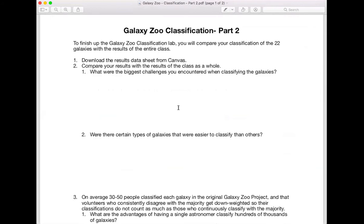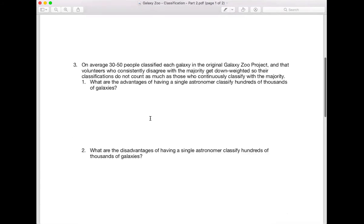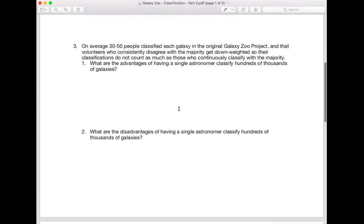If you compare your results to what the class got, take a look at the ones where you seem to differ from the majority of the class. Use that to answer these questions and then you'll start to compare to what the original Galaxy Zoo group did and answer some of these questions.